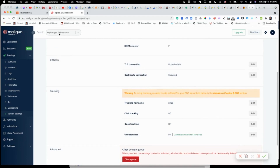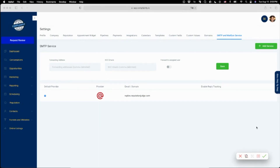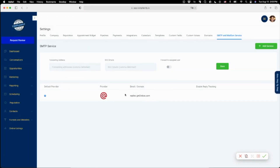Now we have replies.gettoinbox.com set up in Mailgun, and now I need to set this up so that it's actually in Compliantly. I'm back in Compliantly and we currently have replies.reputationjudge.com set up, but I want to do the email thing with the new domain. I'm going to go into the back-end agency side of Compliantly — if you're working with Compliantly just let me know and I can set this up for you. I've just exchanged the domain to replies.gettoinbox.com, and after refreshing we can see it's now set up.